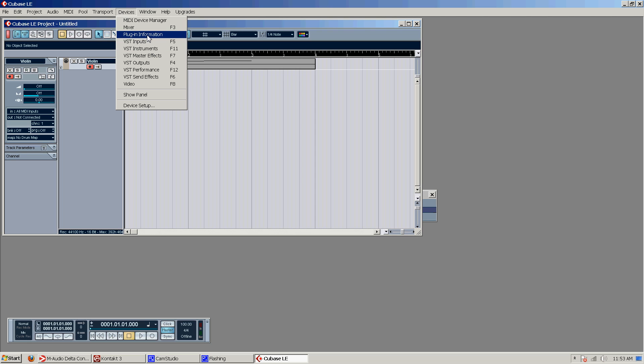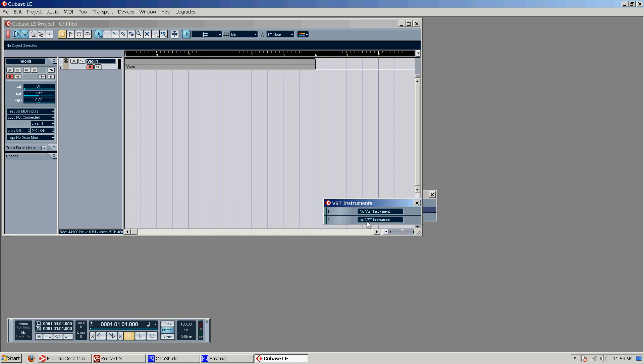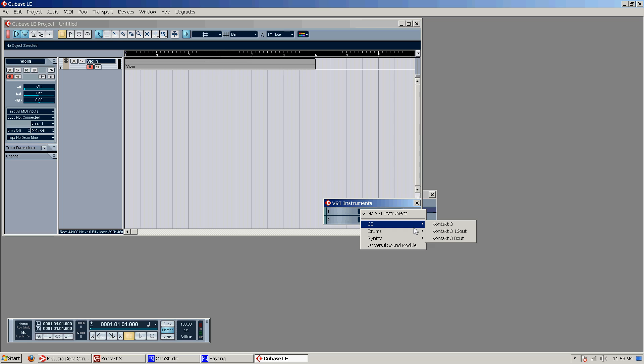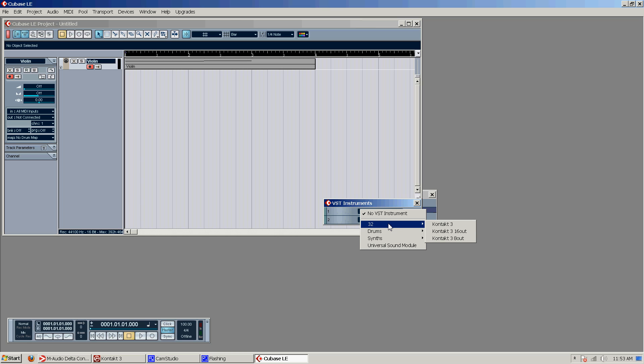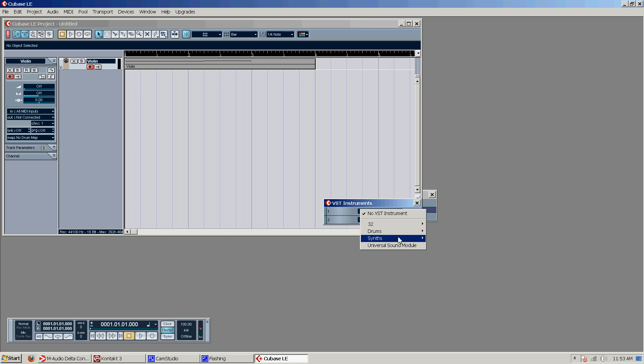So you go devices, VST instruments, and you can load anything here. And you see mine in a folder 32. That's because I'm just using the 32-bit ones right now because I moved the 64-bit ones for some reason. I don't remember. But 32, Kontakt 3.